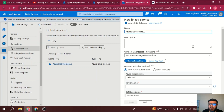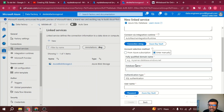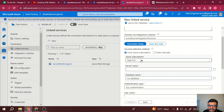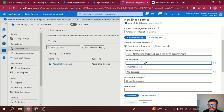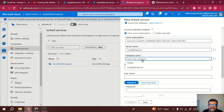It is asking which integration runtime to use — I'll use auto-resolve integration runtime. Since this database is in my subscription, I'll choose 'from subscription' — otherwise you can enter manually with your server name, database name, and authentication method. I'll select my subscription and server name. It shows all server names in the subscription. I'll select this server and then select the second database since I have data there.